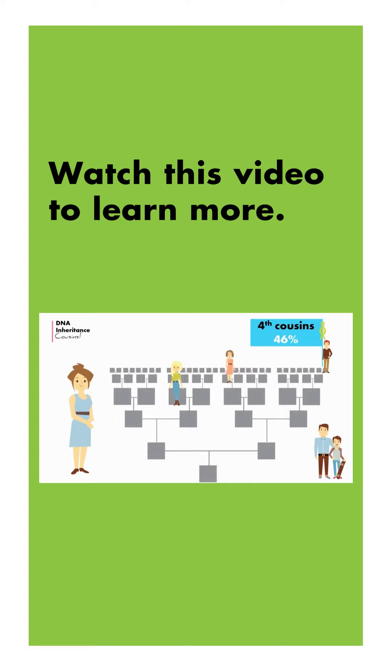Half. Which means if you were really ambitious and you went on and tested 100 of your documented fourth cousins, you had all the paper trails - these were lock solid, absolute connections. If you tested 100 of them, you would only match 50.